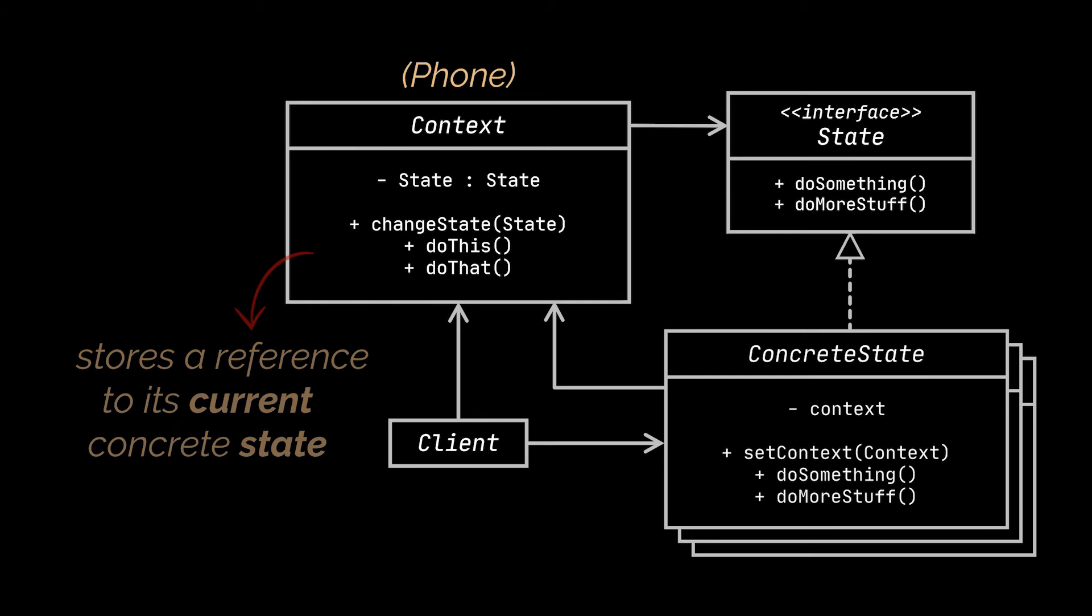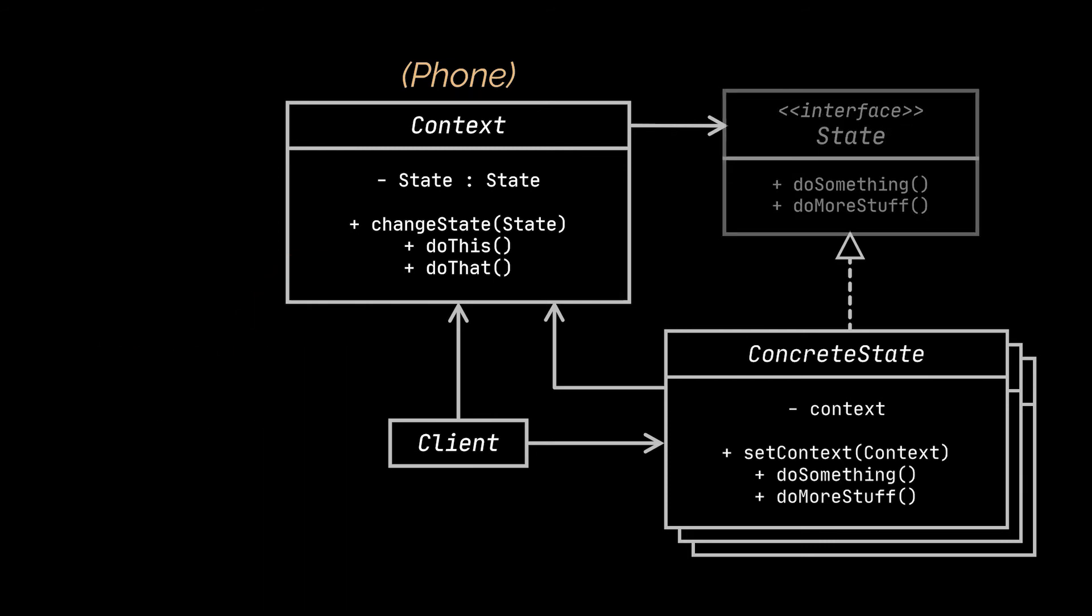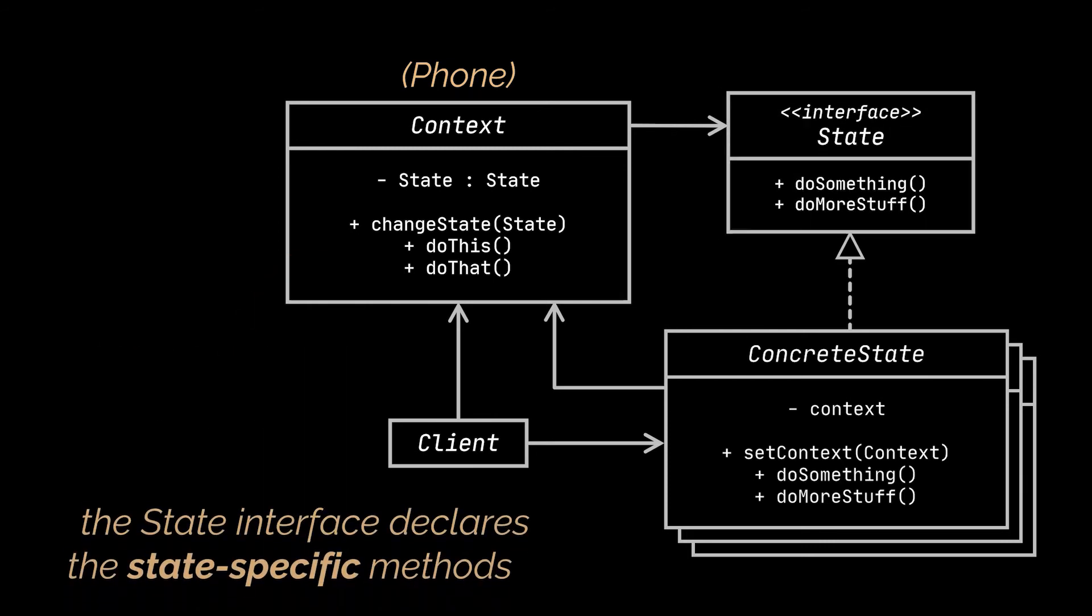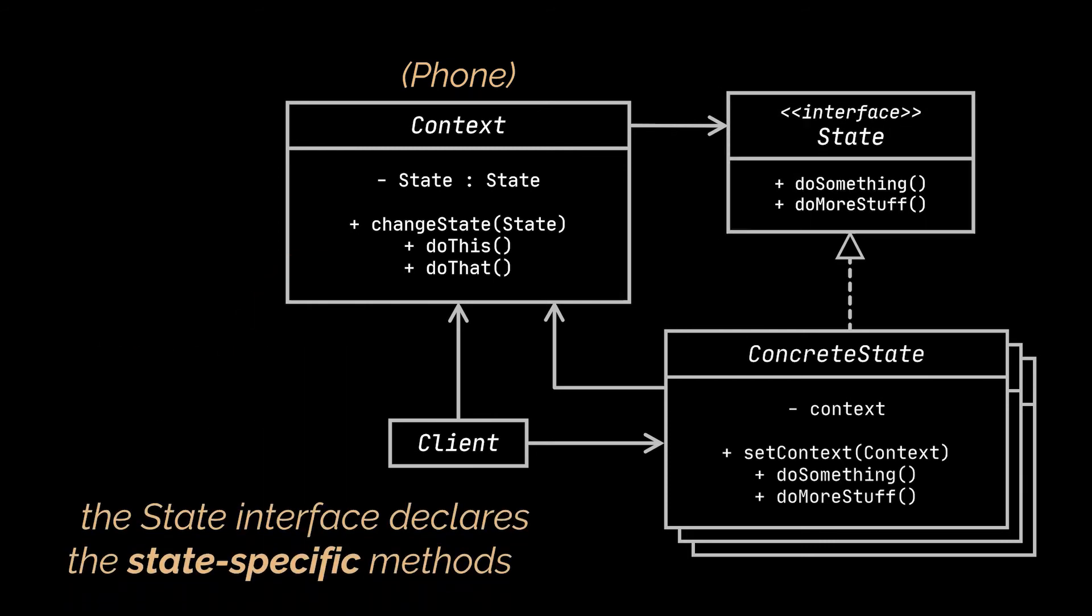On the other hand the state interface or in our previous example the abstract class declares the state specific methods. These methods should make sense for all concrete states because you don't want some of your states to have useless methods that will never be called.